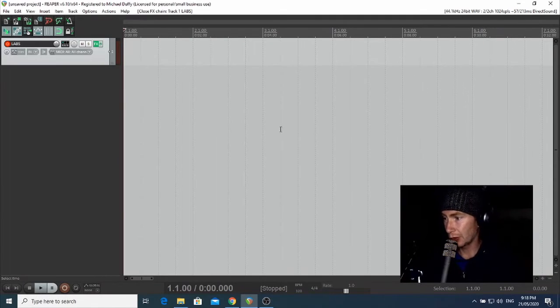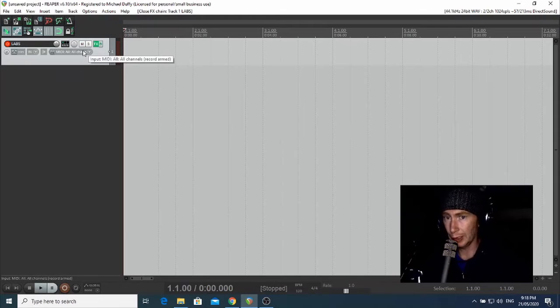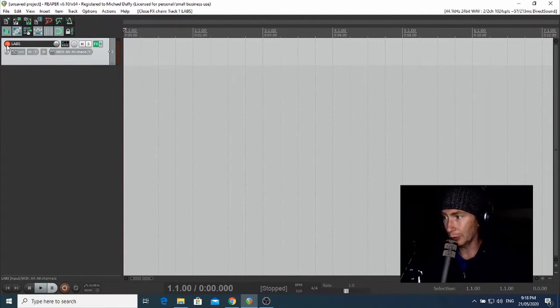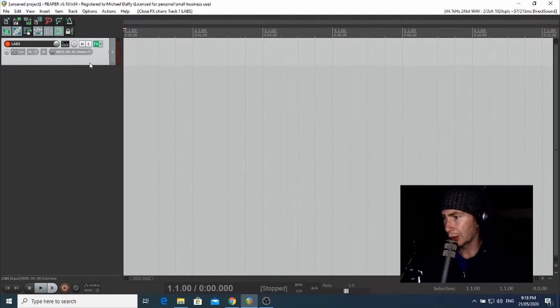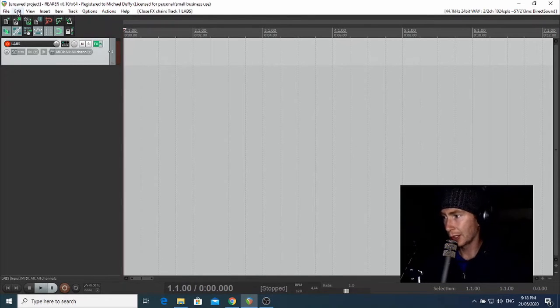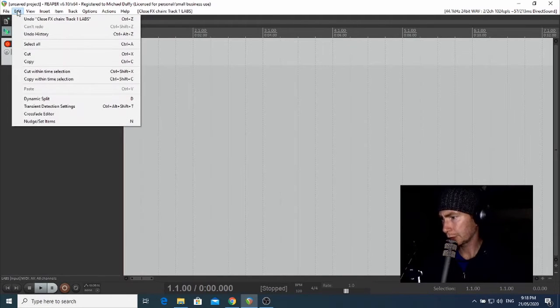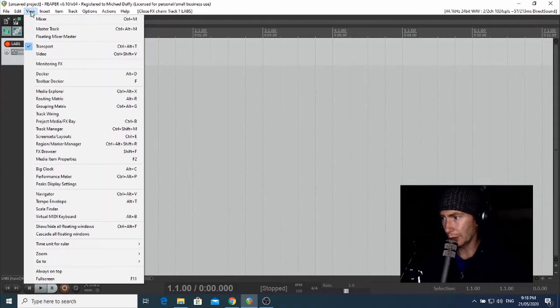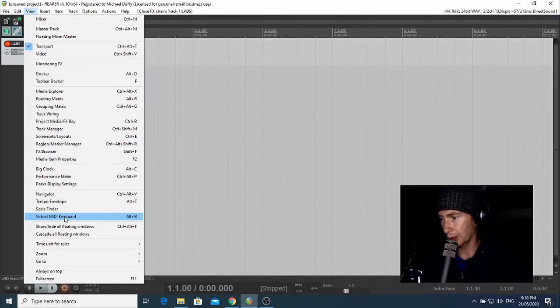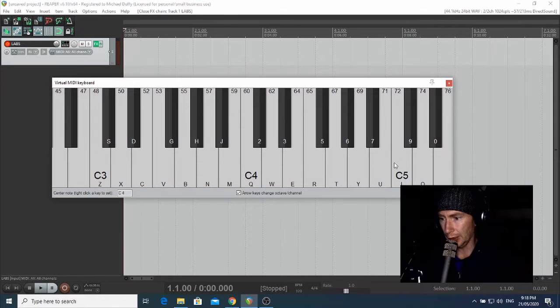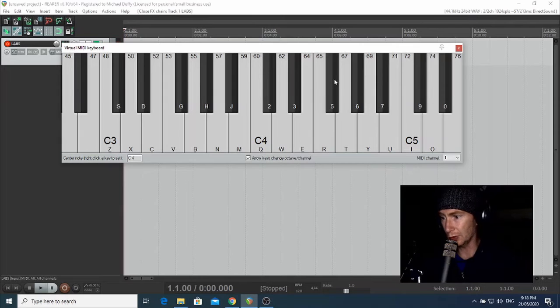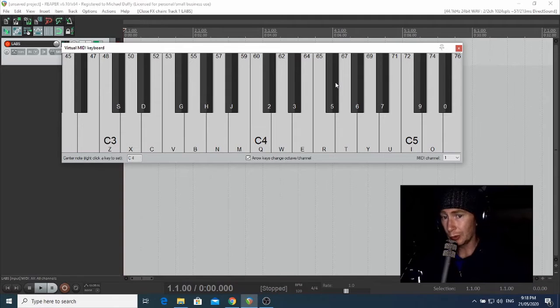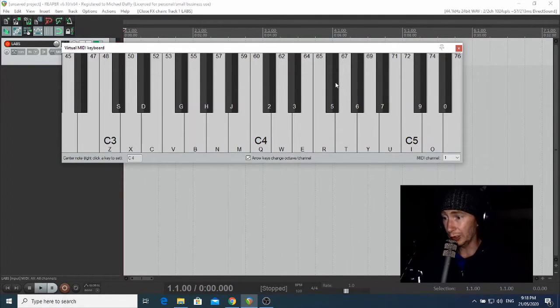Now that we have our instrument loaded up, you can see that Reaper has created a channel here for us and we've got a red record enable button lit up. That means that we could load up our virtual MIDI keyboard and have a play around auditioning the sounds by playing around on our typing keyboard. So you can do this by hitting View at the top here and selecting virtual MIDI keyboard. I've already resized mine so it's a little bit bigger than it opens up with normally.